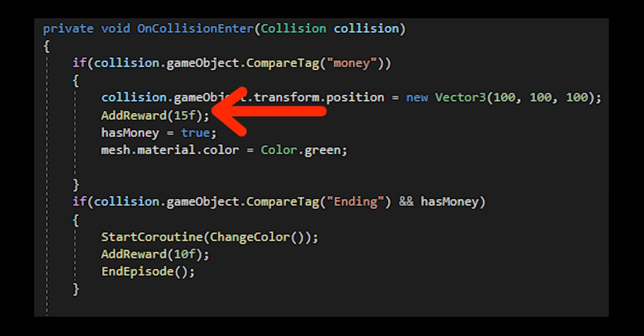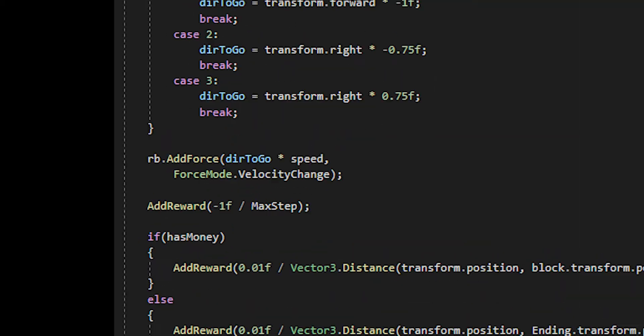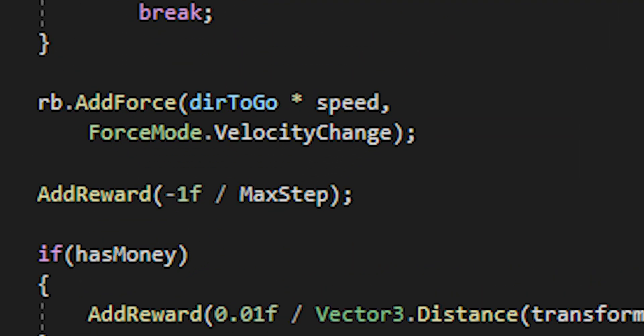You also want to take away points for the AI doing something bad. Let's say it touches an enemy, it loses points. You also want to give the agent negative points every single second. This incentivizes the agent to move faster, and faster is usually better when we're working with AI and it becomes more accurate.